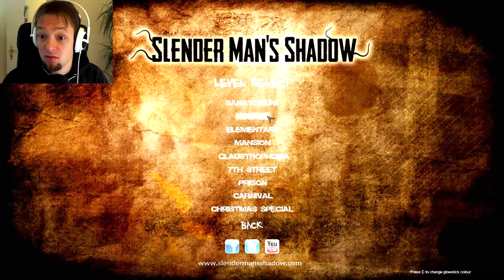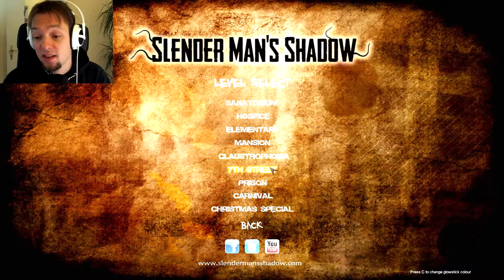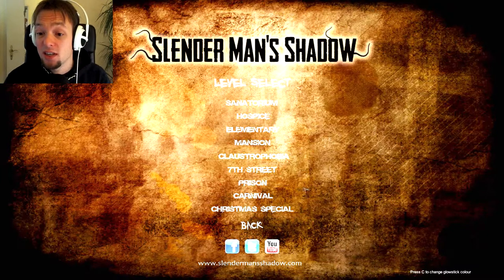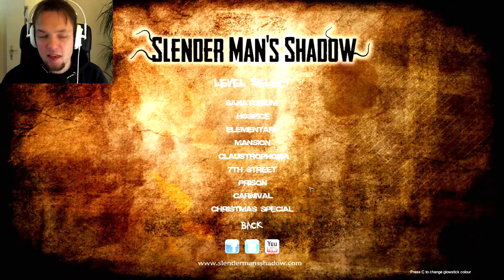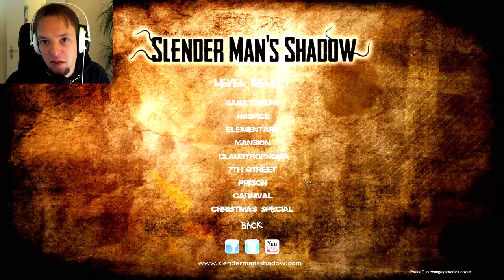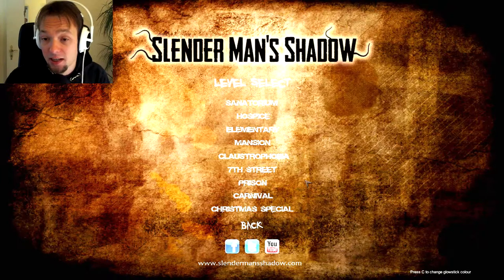Which is Sanatorium, Hospice, Elementary, Mansion, Christophobia, 7th Street, I already played that one. Prison, Carnival and the Christmas Special, even though it's not Christmas, but who cares, right?